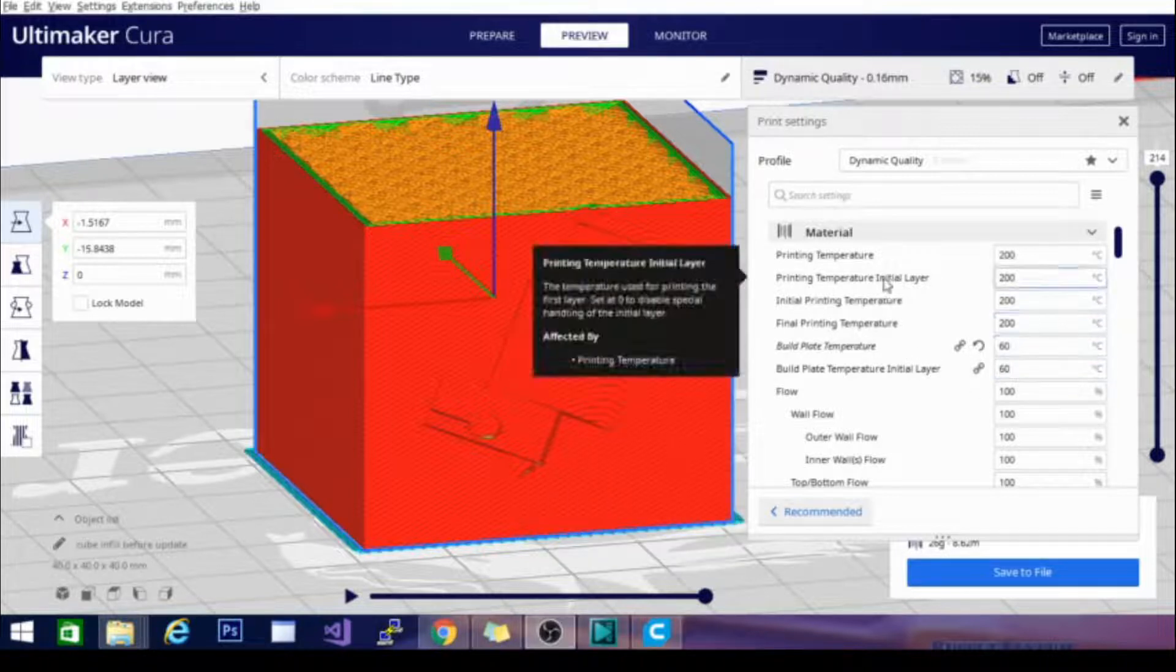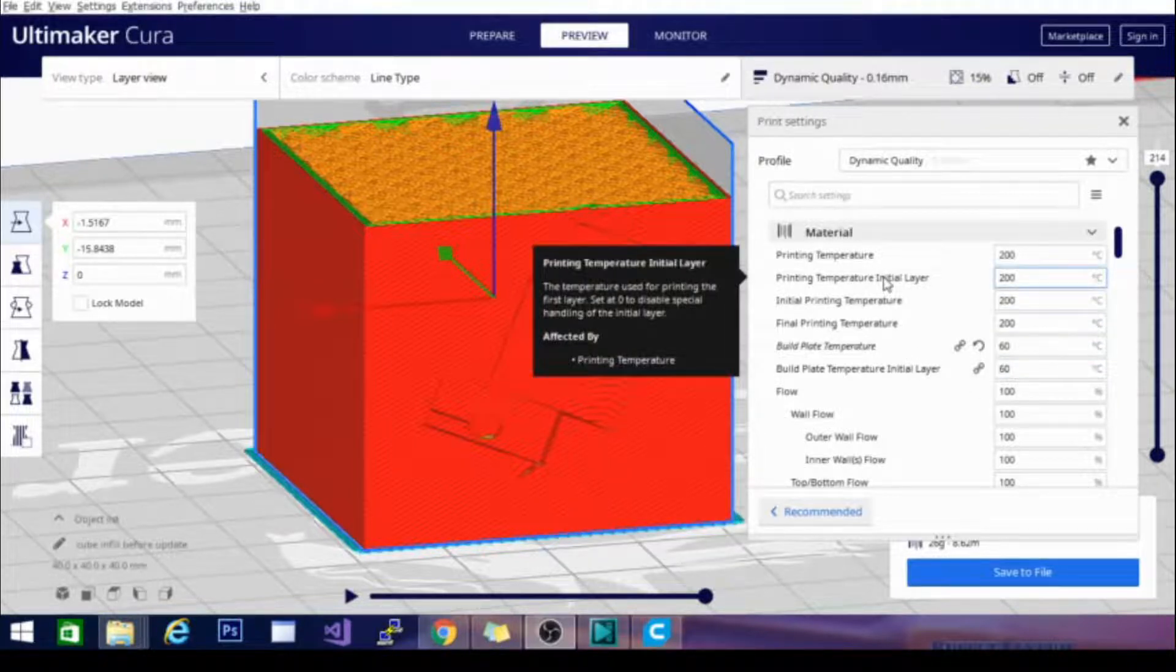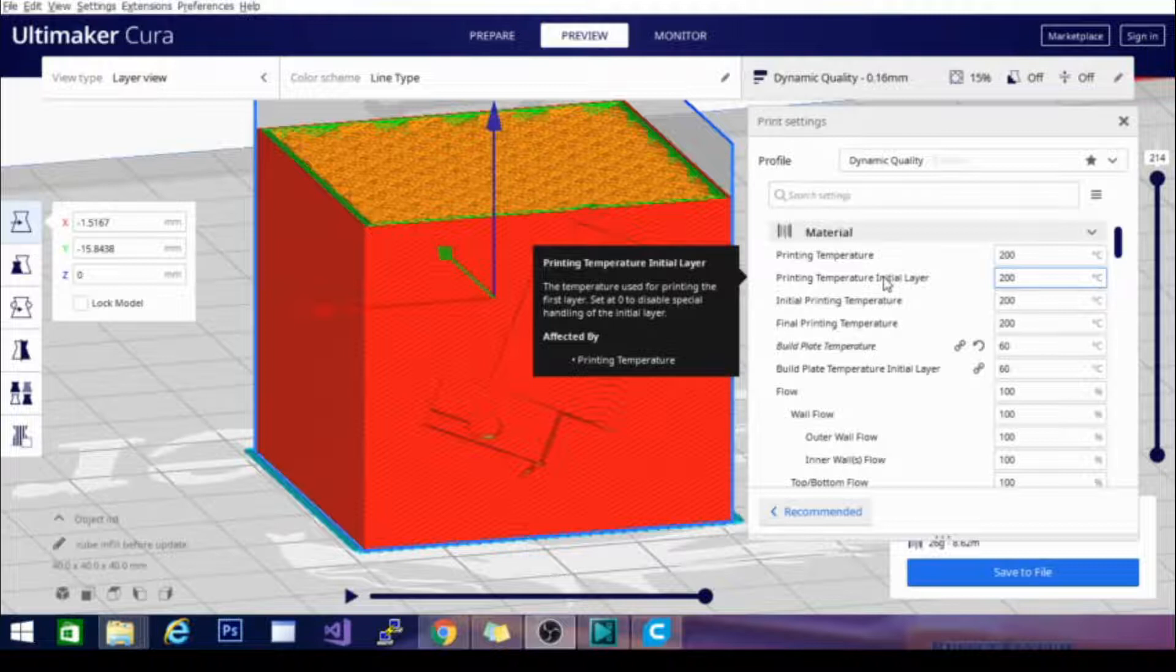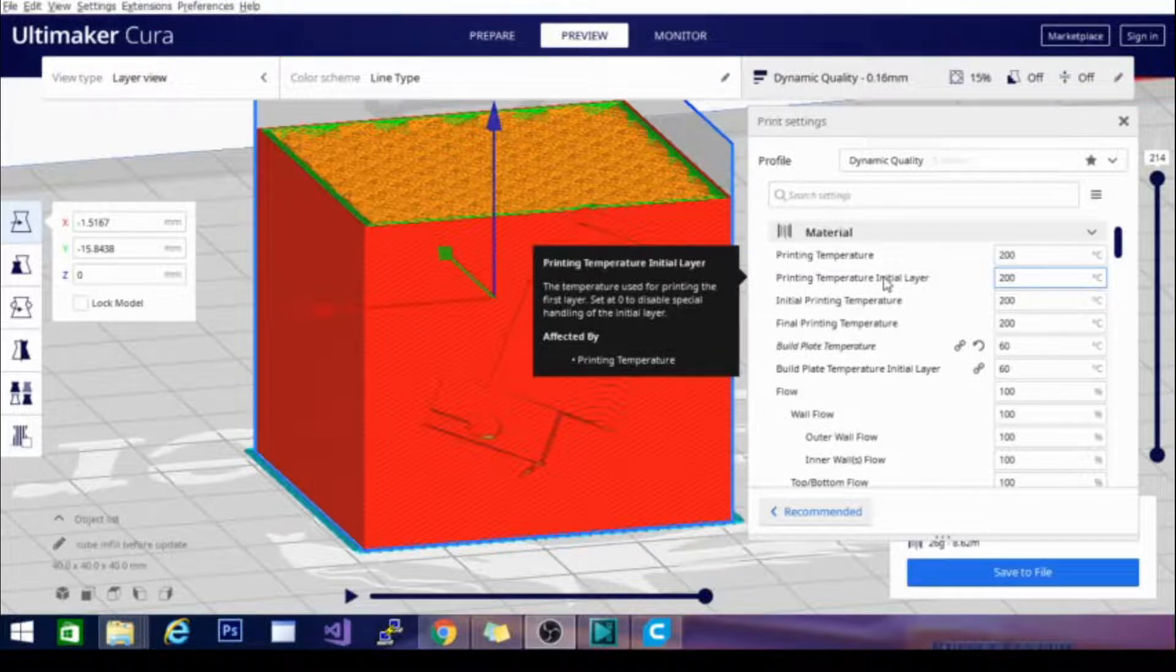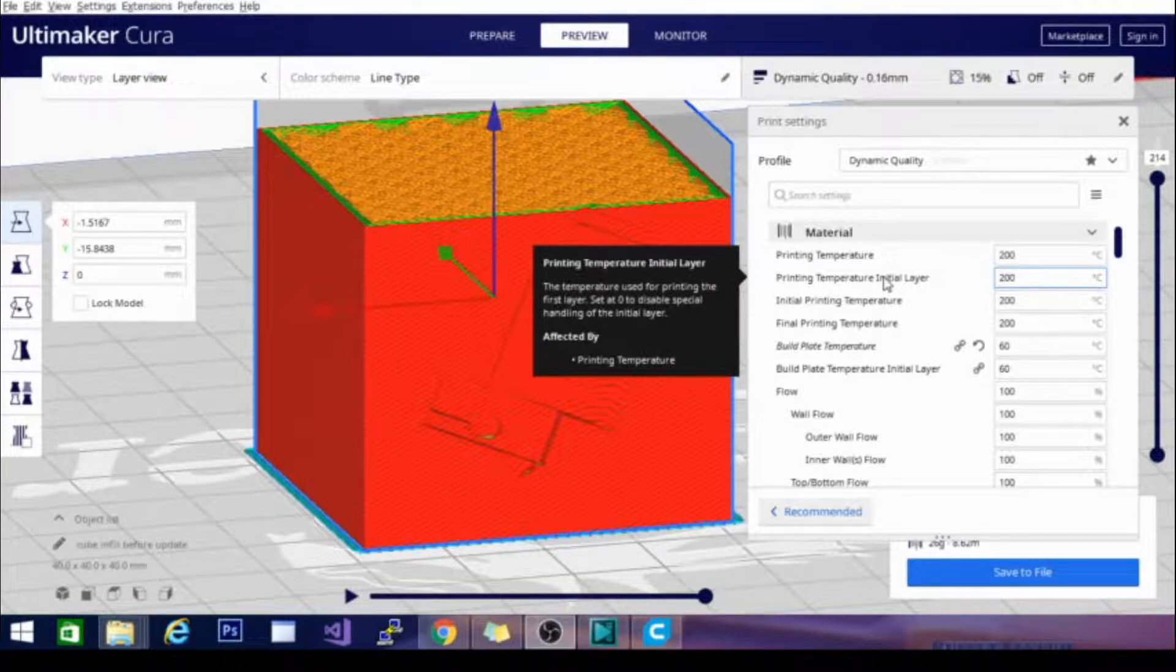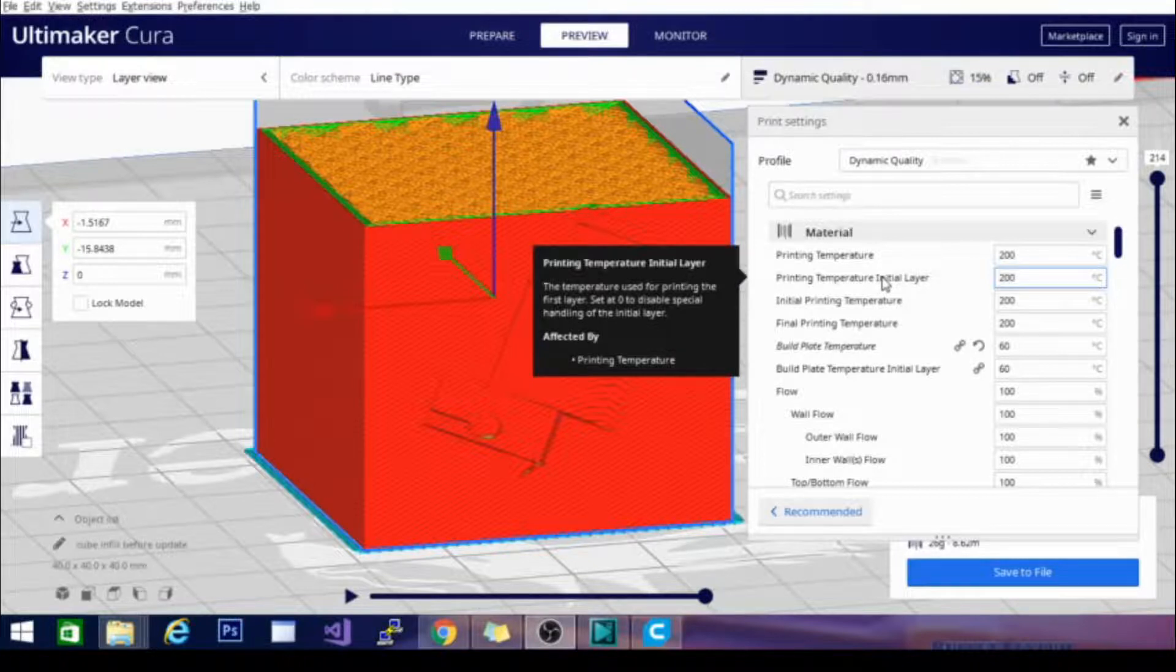The printing temperature initial layer, as I said, is going to allow you to set either a slightly higher or lower printing temperature for the first layer, depending on whether or not either of those things will help with the adhesion to the bed or adhesion to subsequent layers of filament. Now, you're more than welcome to leave it exactly the same as your printing temperature, which is what I do in 99% of all cases.